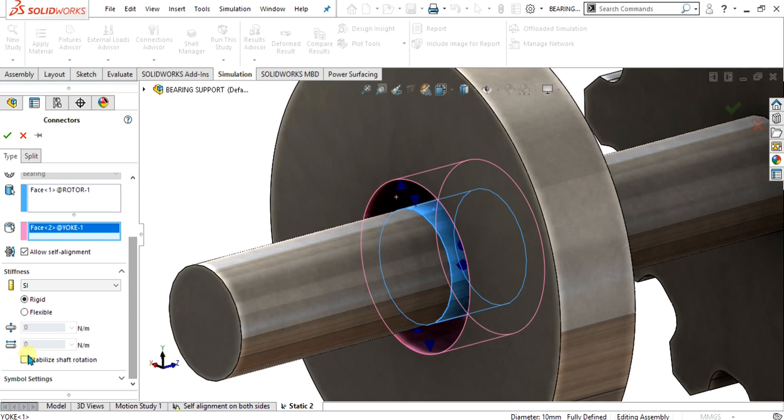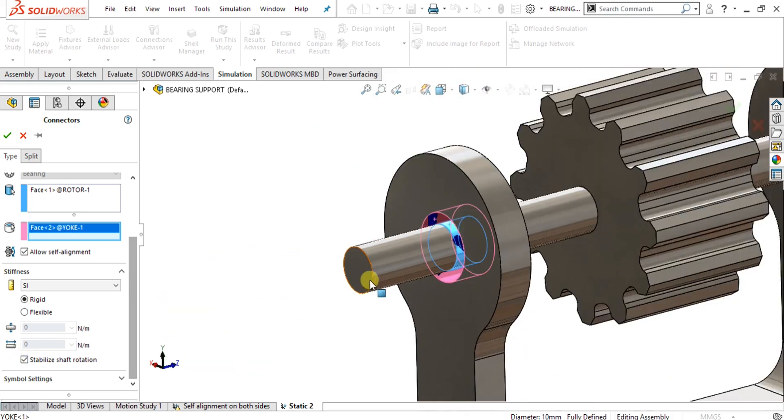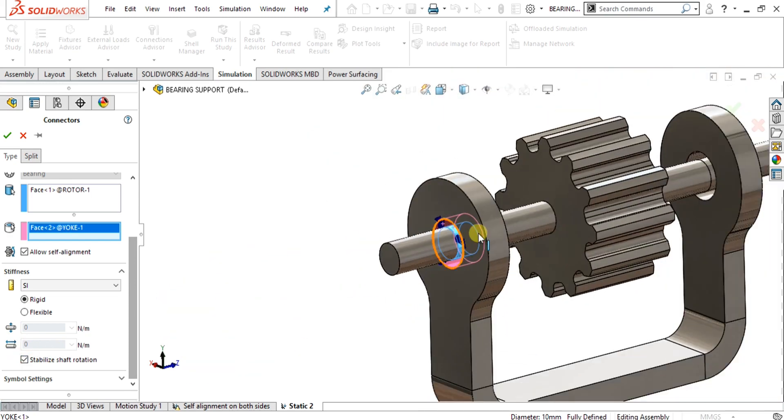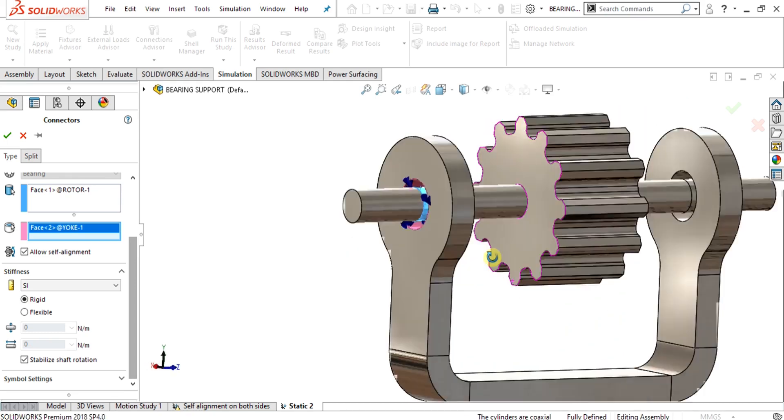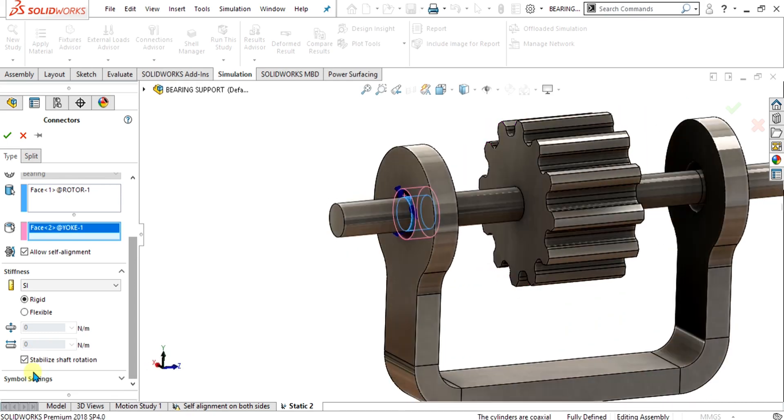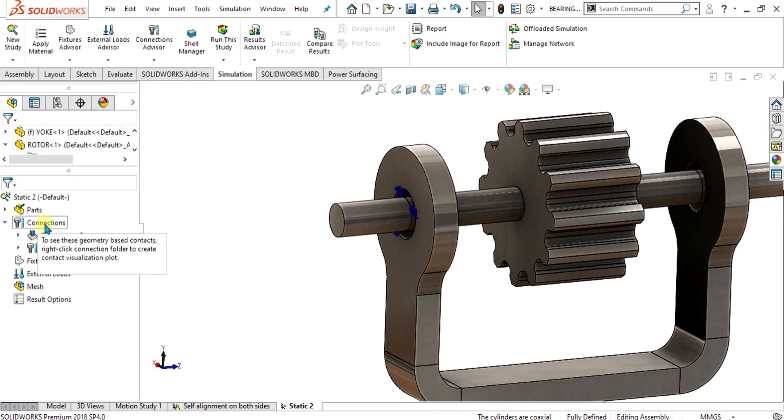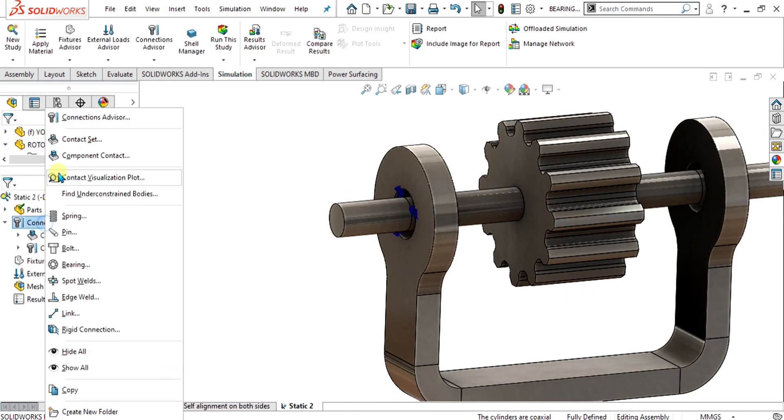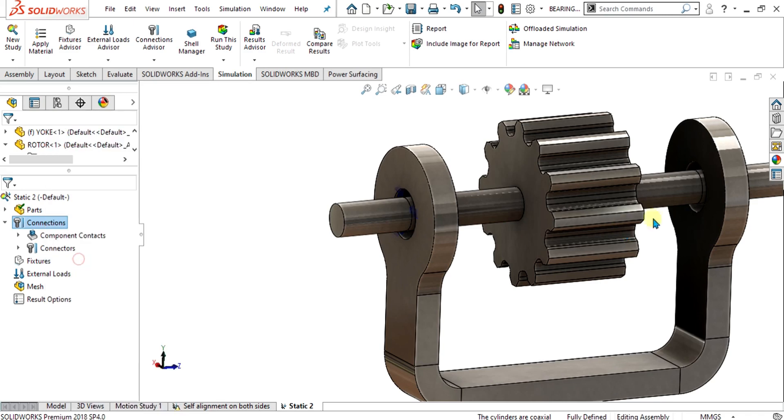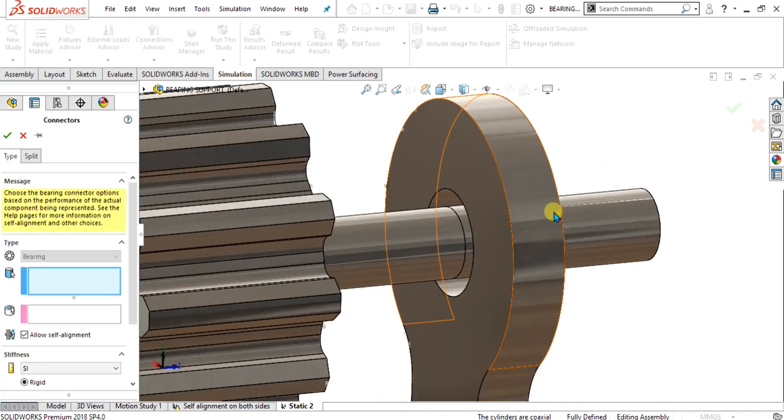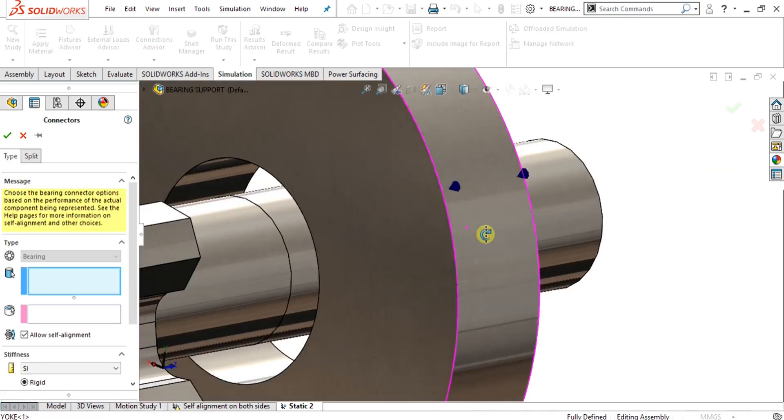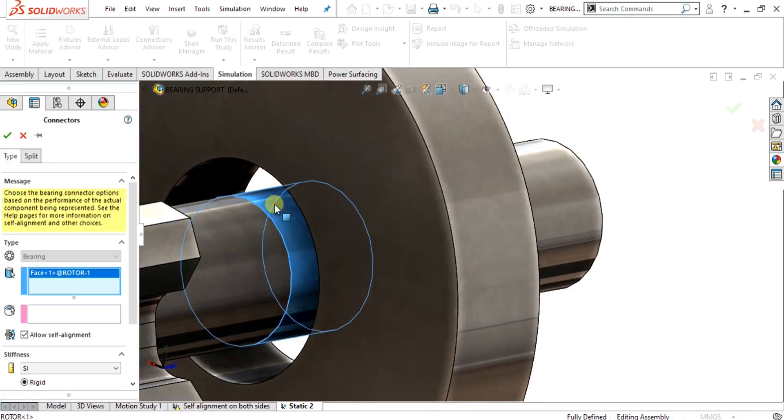We are going to enable stabilized shaft rotation for this left side bearing. I will show you why we are going to enable stabilized shaft rotation and allow self alignment. Select ok from here and now we are going to use the bearing for the right side.